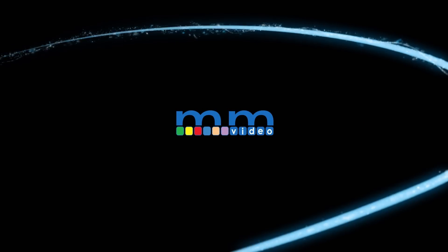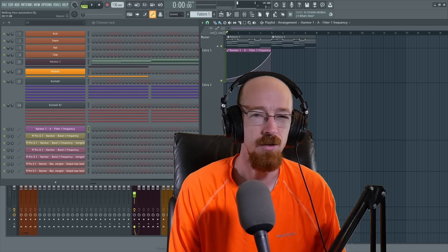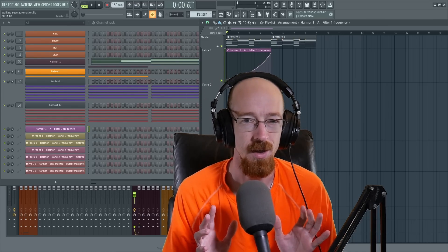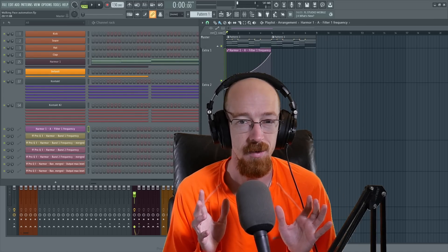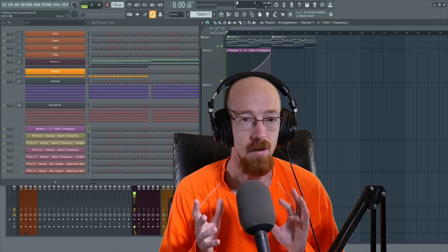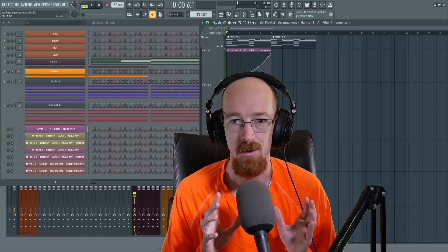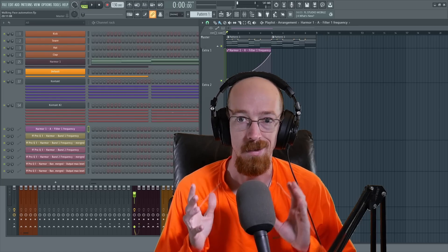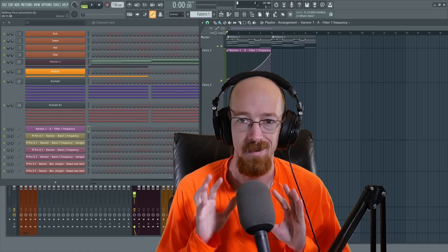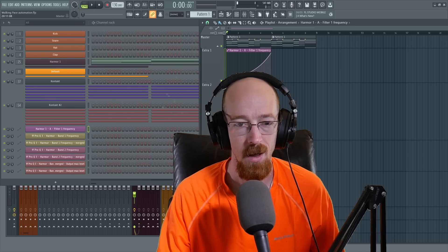Eric Burgess here with Music Marketing TV. Today we're going to be going into a bit of advanced automation. I'm hesitant to call it that because it's not that complicated — it's just things that you may not know exist. So we're going to go into a little bit of the details of specifically automation.